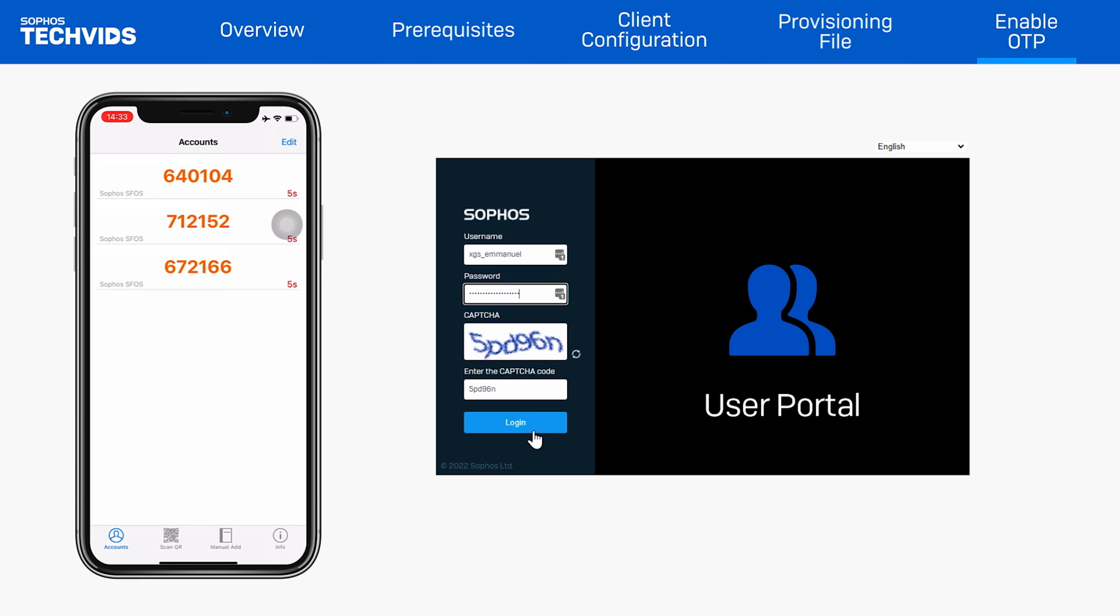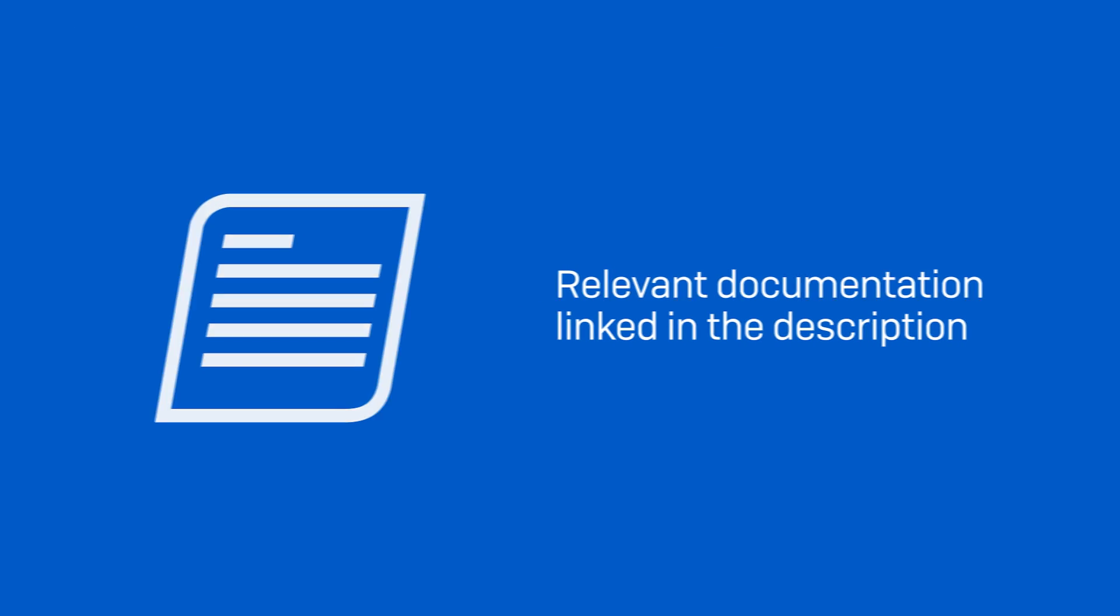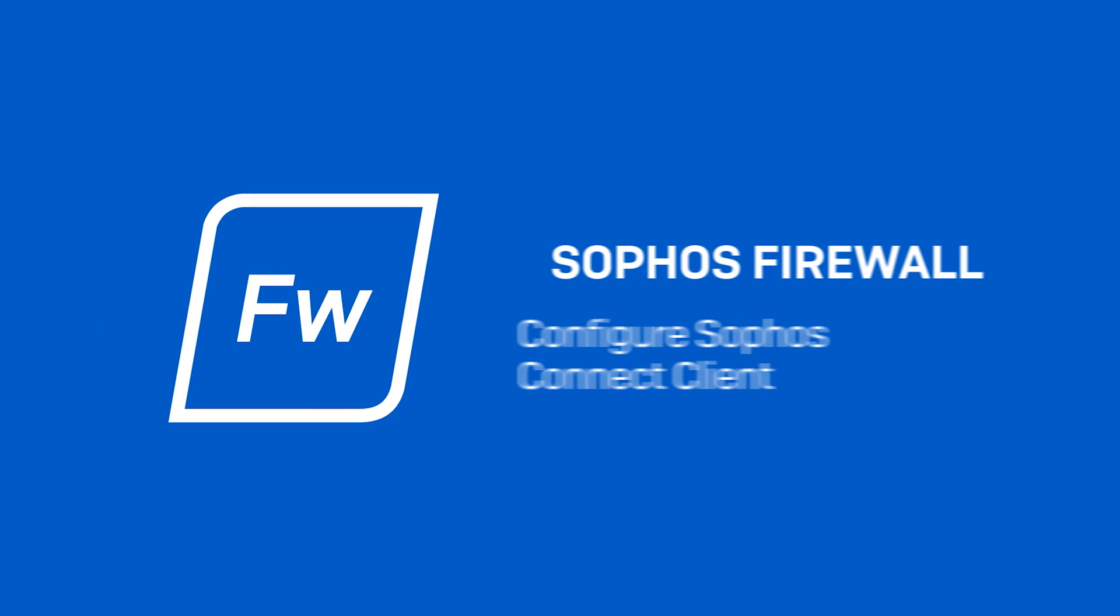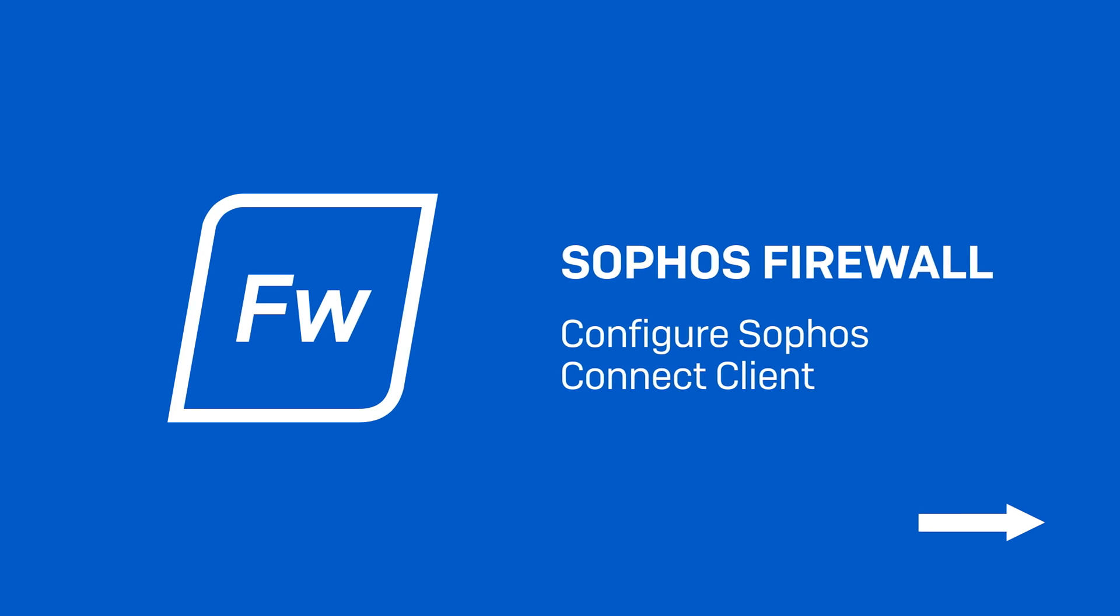And at this point, you'll have the Sophos Connect client set up. All the links mentioned can be found within the video description. If you found this video useful, be sure to click the thumbs up button on TechVids or YouTube and check out the rest of our video library at techvids.sophos.com.